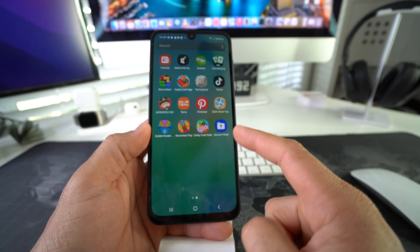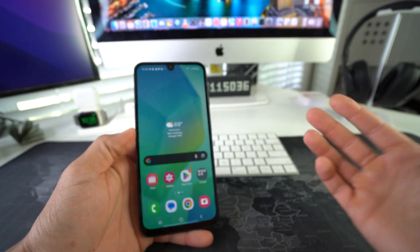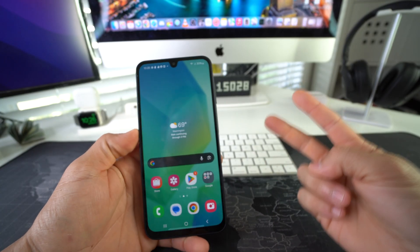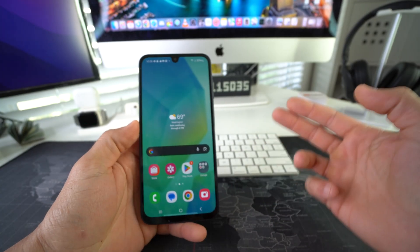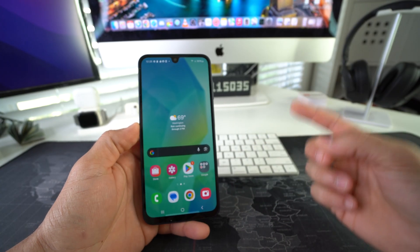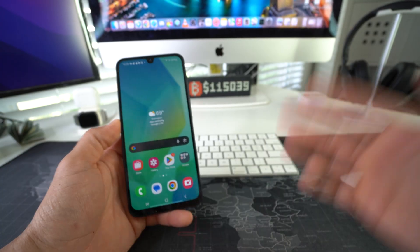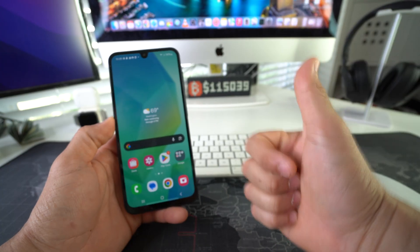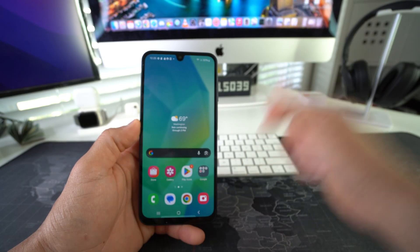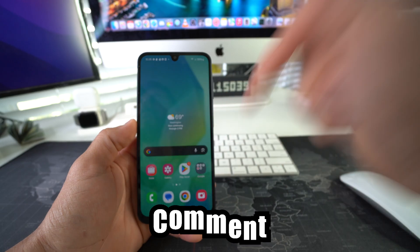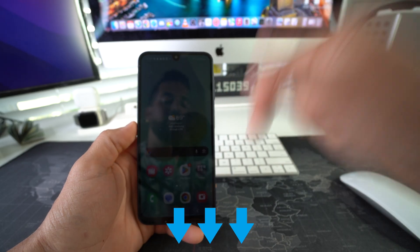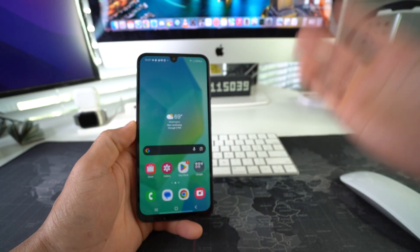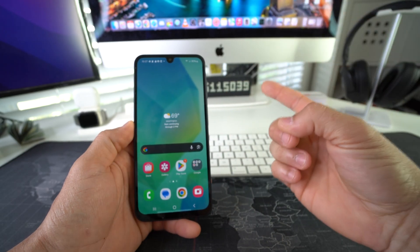So there you go. That is how you lock and hide apps on your Samsung Galaxy M36 5G. Go ahead and hit that like button if this video helped you out and comment down below and let me know. That's all for this video. I'll catch you in the next one. As always, peace!